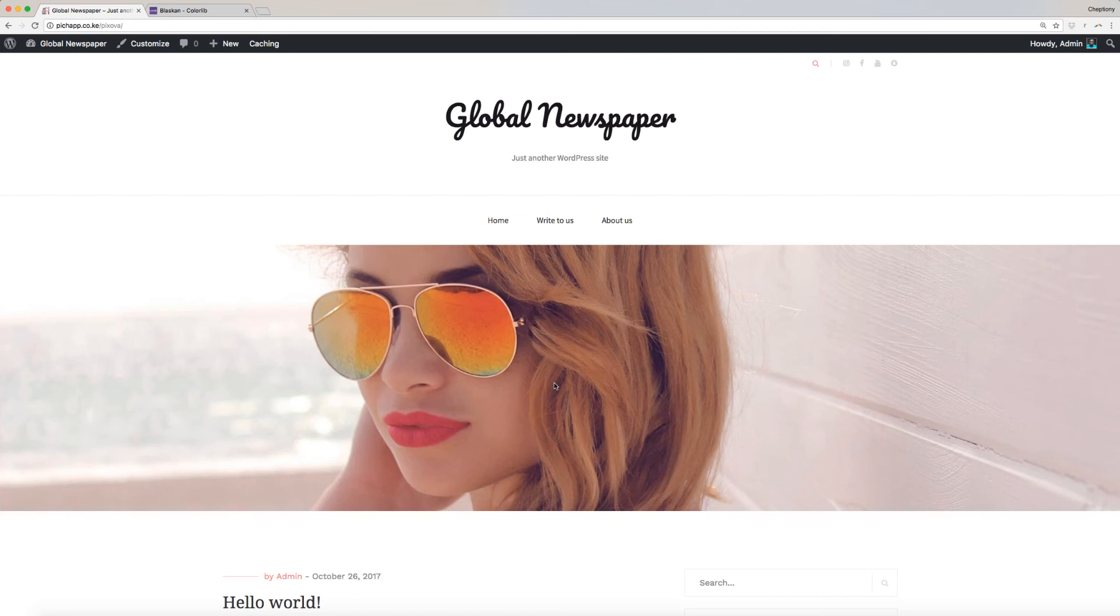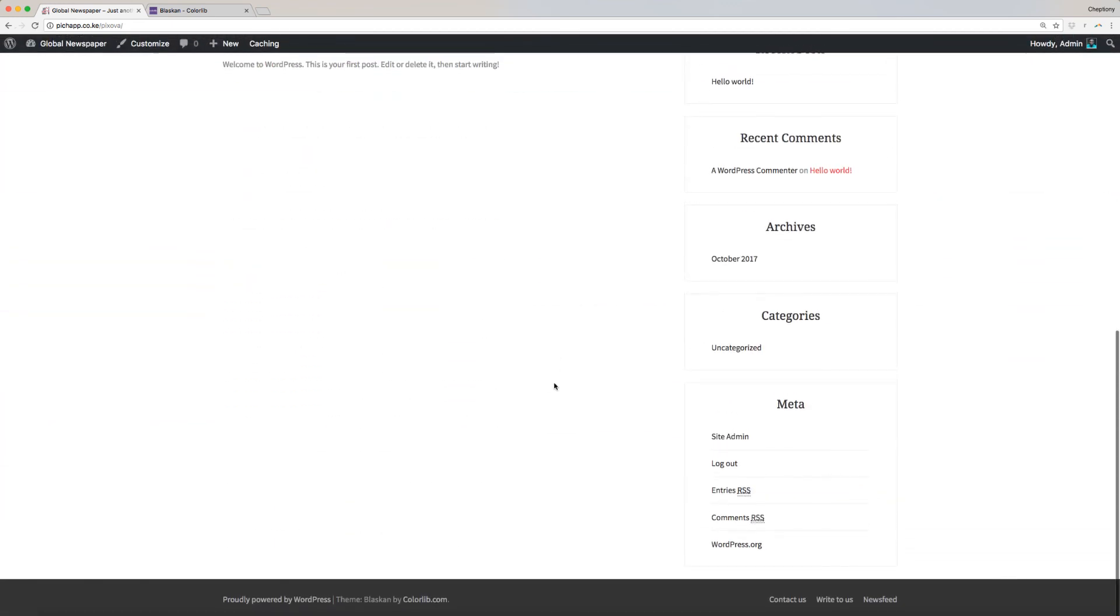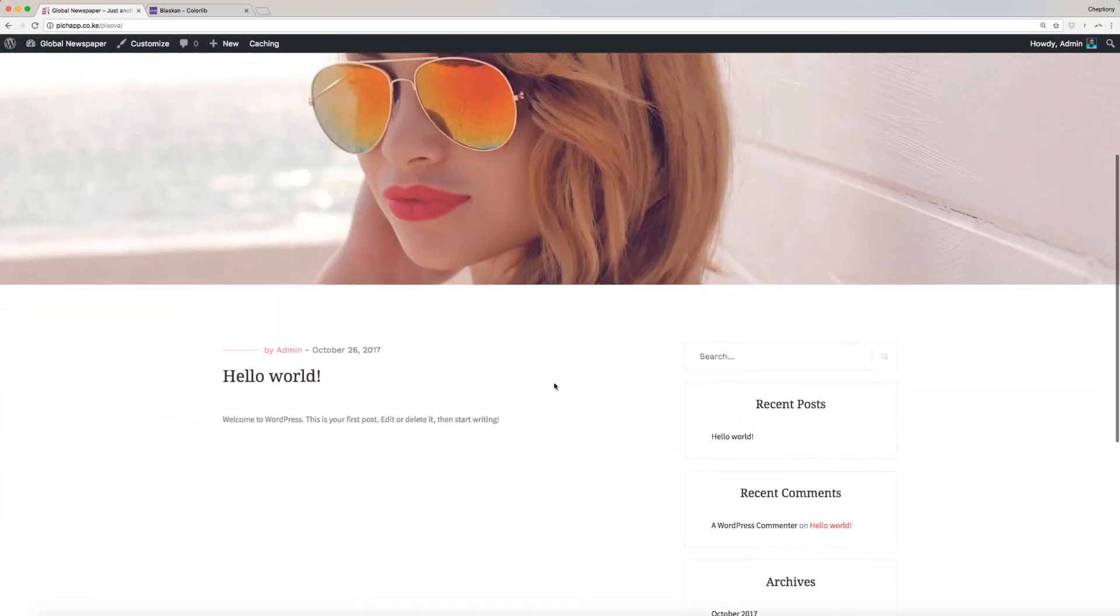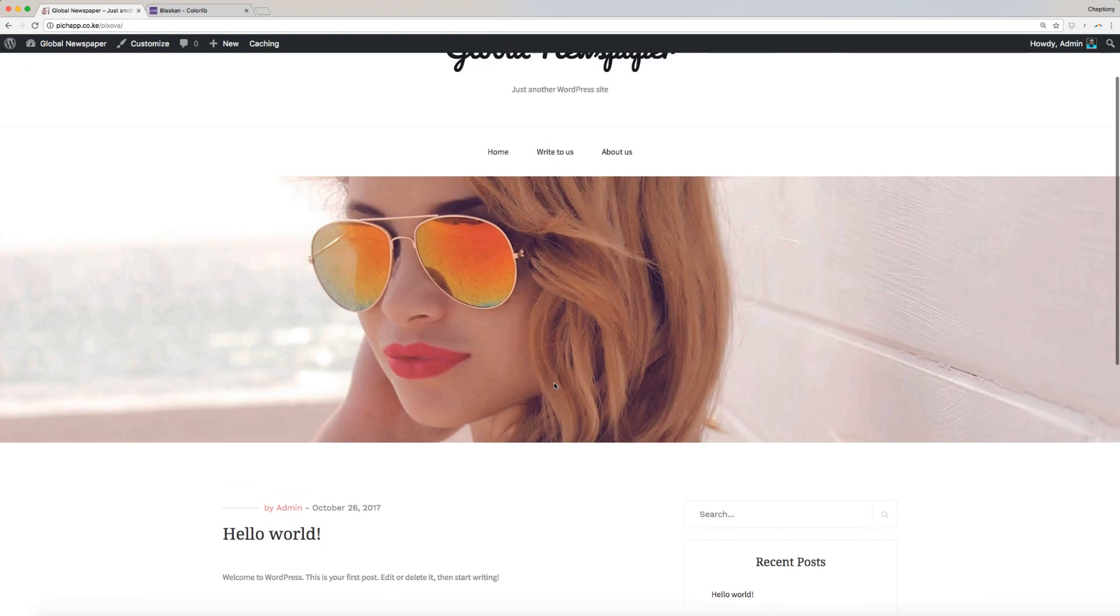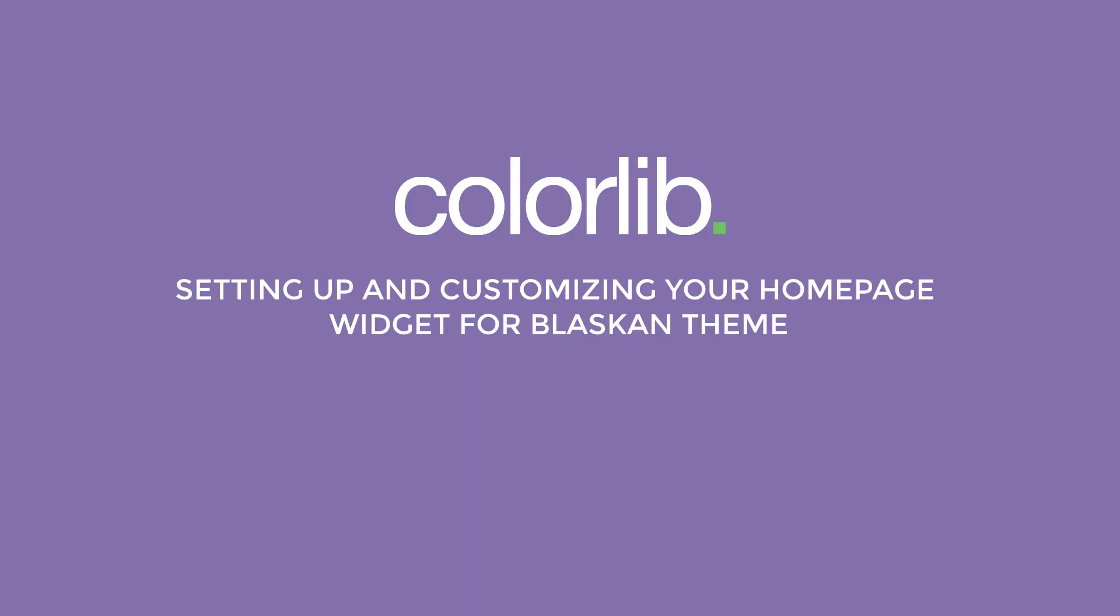Congratulations! You have completed customizing your website menu and social icons for Blaskin WordPress theme. In our next video, I will walk you through the process of setting up and customizing your homepage widget.